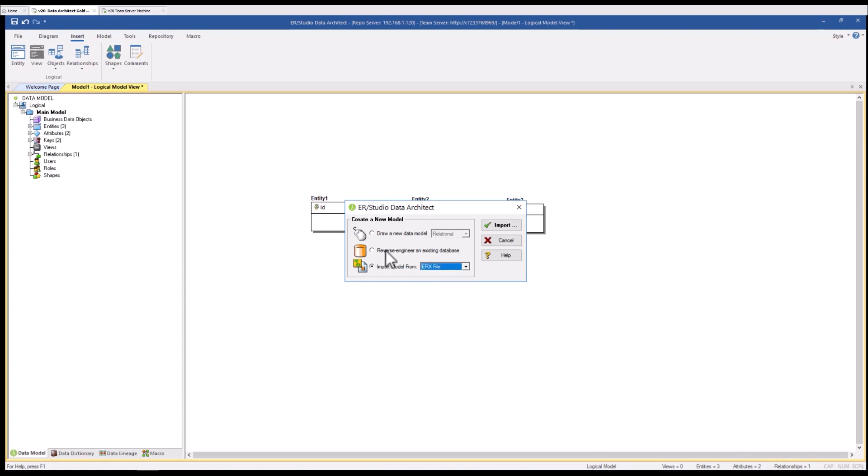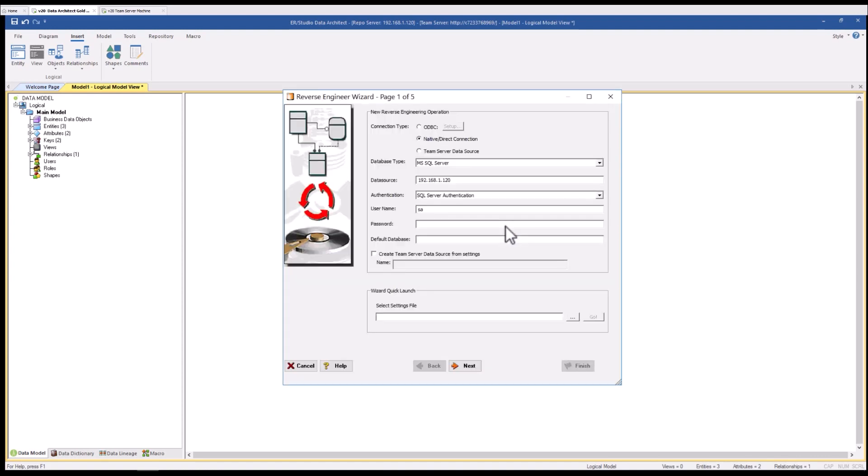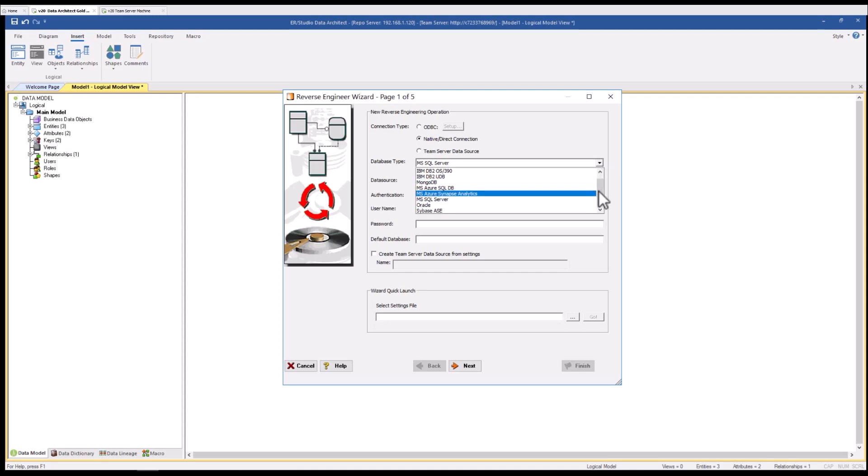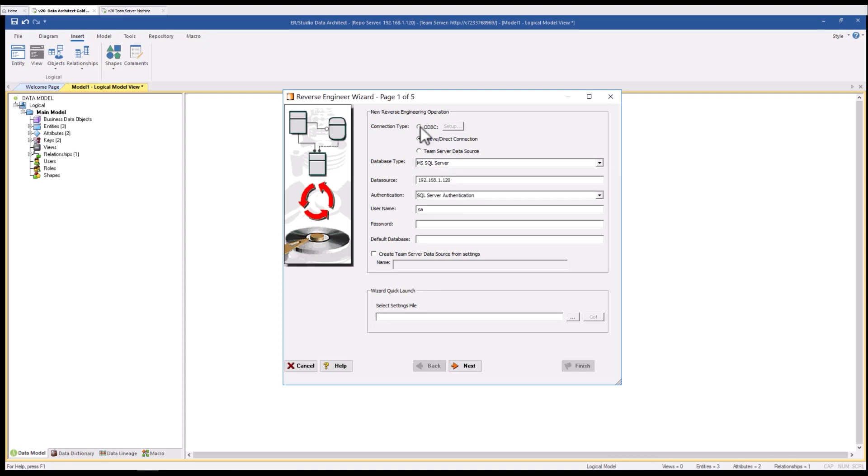I'll start with a reverse engineer. I'm going to hit the login button. You'll see that it's brought up the reverse engineer wizard. I have multiple ways to connect. Under native or direct connection you'll see we have a few options for different platforms. If you want to connect to a database that's not in this list you could try connecting to it with ODBC.